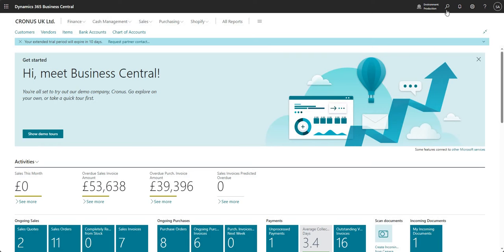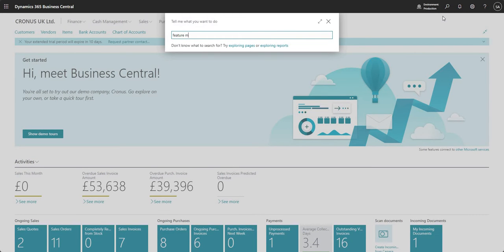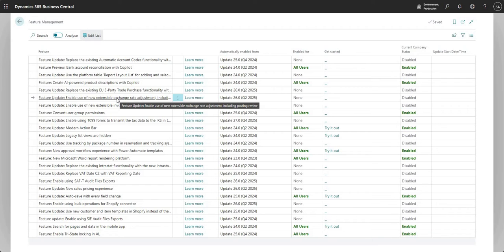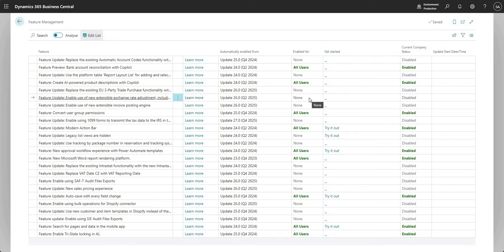The first thing I'm going to talk about is an upcoming update. I'll come into the feature management screen and show you this line: 'Feature update: enable use of new extensible exchange rate adjustment including posting preview.' This change is coming in update 26.0, which is Q2 2025. You can go ahead and enable that — I would do that in a test environment first — and you get a little bit more functionality and freedom than in the existing foreign currency revaluation report.